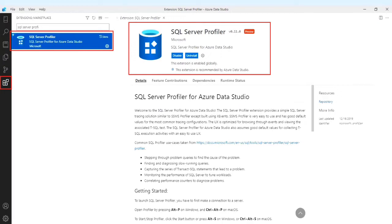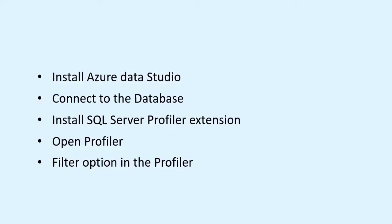This is the Azure Data Studio video. These are all things we want to do in profiling from Azure Data Studio. First, install Azure Data Studio, connect to the database, install SQL Server Profiler extension, and open Profiler filter option in the profiler.